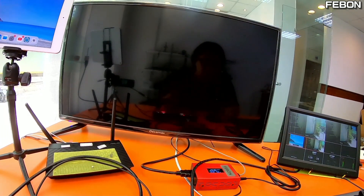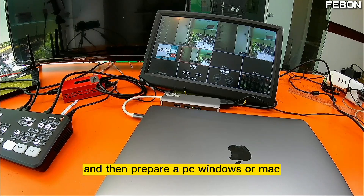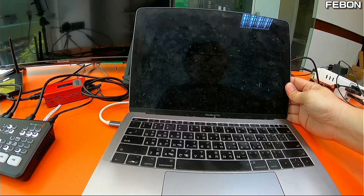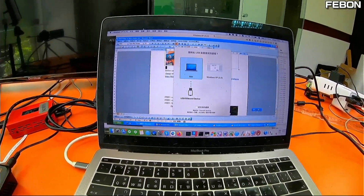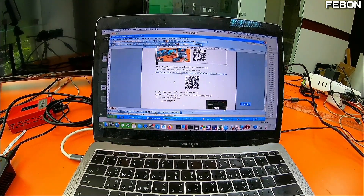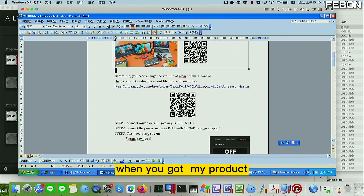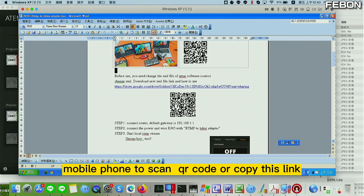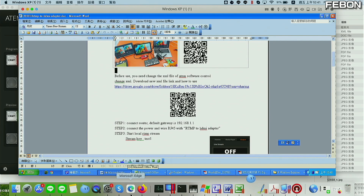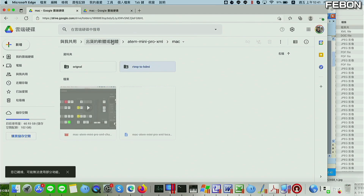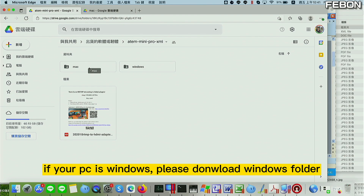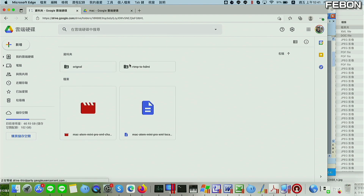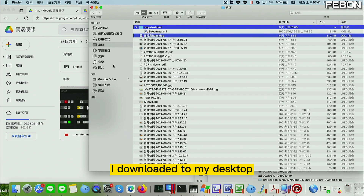You also need to set up something on a PC or Mac. Please prepare a Windows PC or Mac — I am using a Mac. When you get my product, you will see a document. Use your mobile phone to scan the QR code or copy the link, then download the software. You will see options for Mac or Windows — download the one that matches your system.